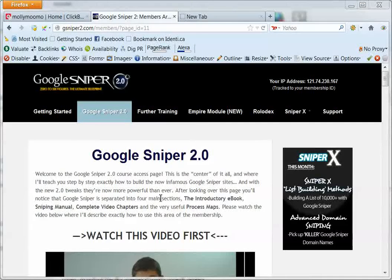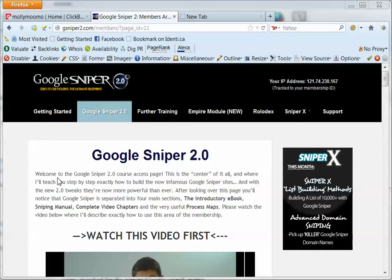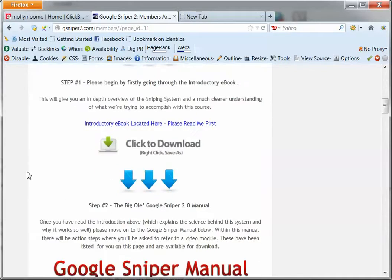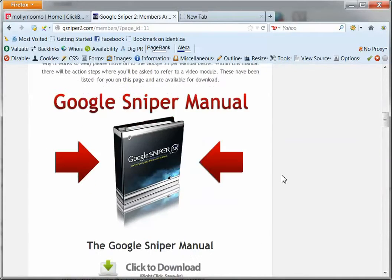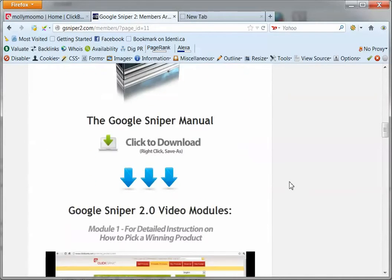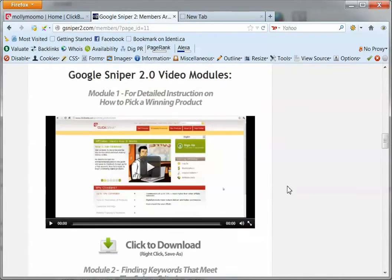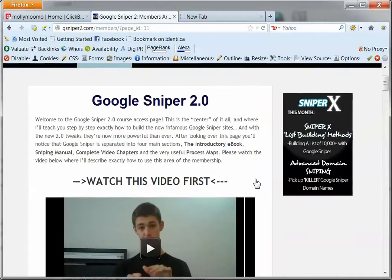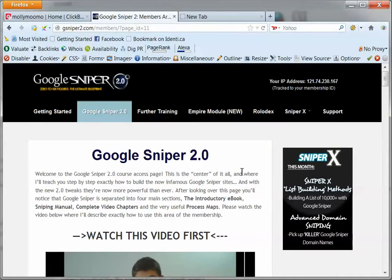Ok guys, I just wanted to do a quick video here of Google Sniper 2.0. I purchased this a little while back and just wanted to give you a quick look at it.